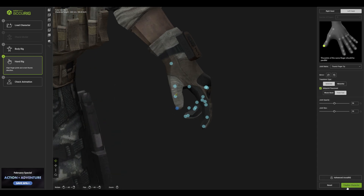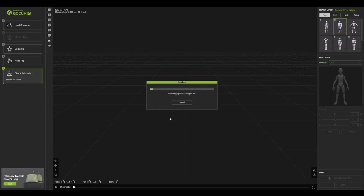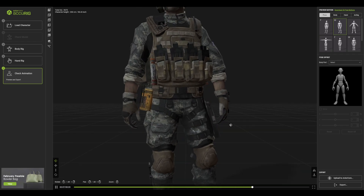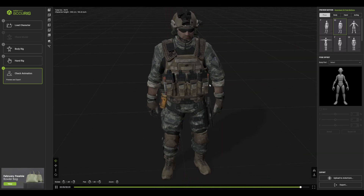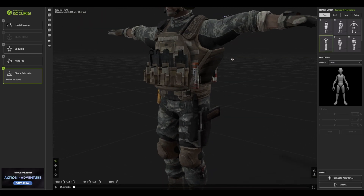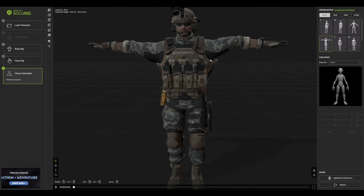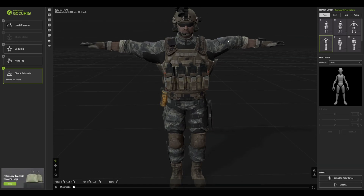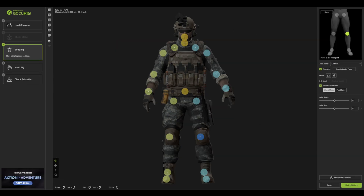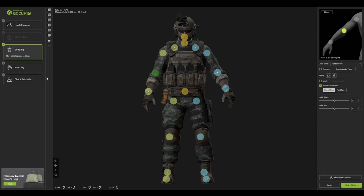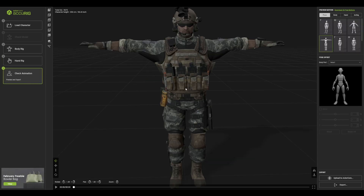Click Finalize Character and it will do everything for you. You'll now have a properly rigged character with fingers. In the right corner you can see some animations - not bad, but make sure the mesh is not merging or it will create issues. If the hands look funky, go back to your body rig and move the points to get a proper result, then check the animation again.